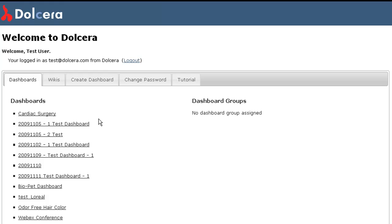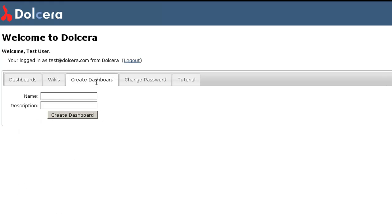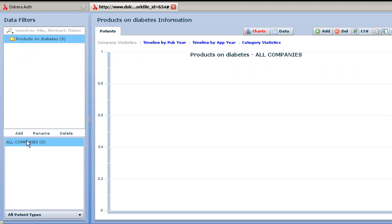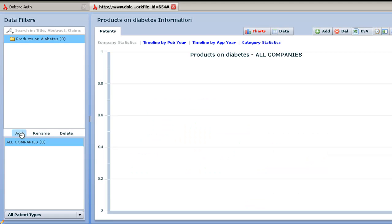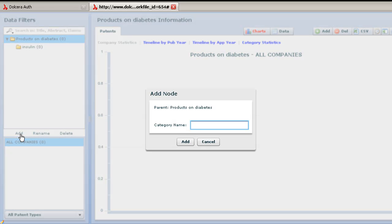Let's create a new dashboard and see how easy it all is. Here we go. Starting with a clean slate, we create a new dashboard about products that target diabetes. Step 1 is creating a new dashboard. Step 2 is creating some categories: insulin, glucose monitoring devices, oral drugs.